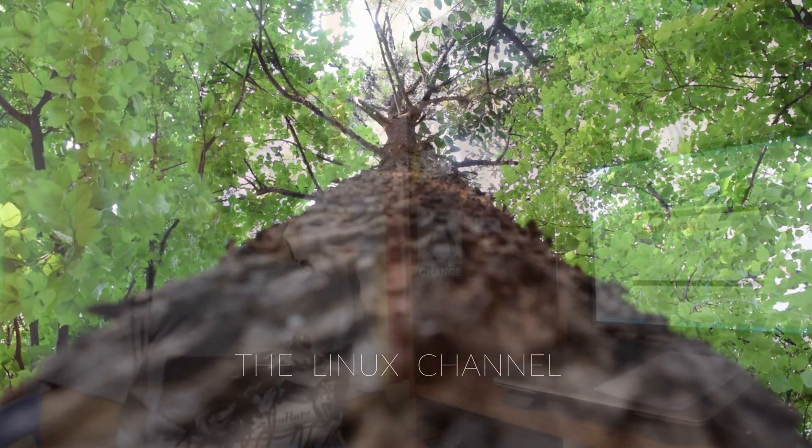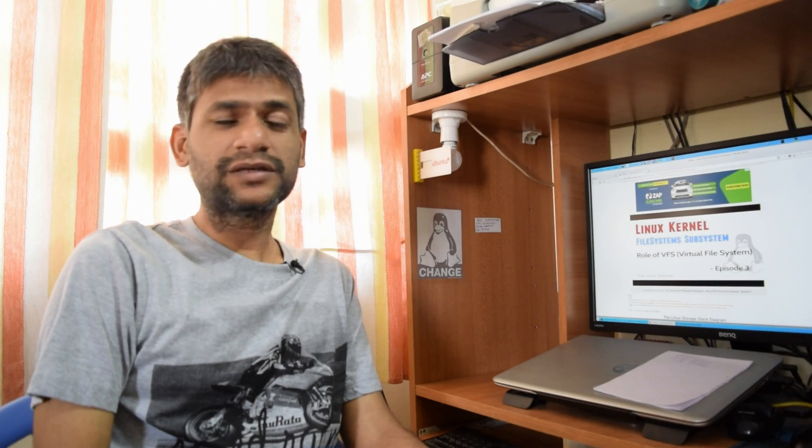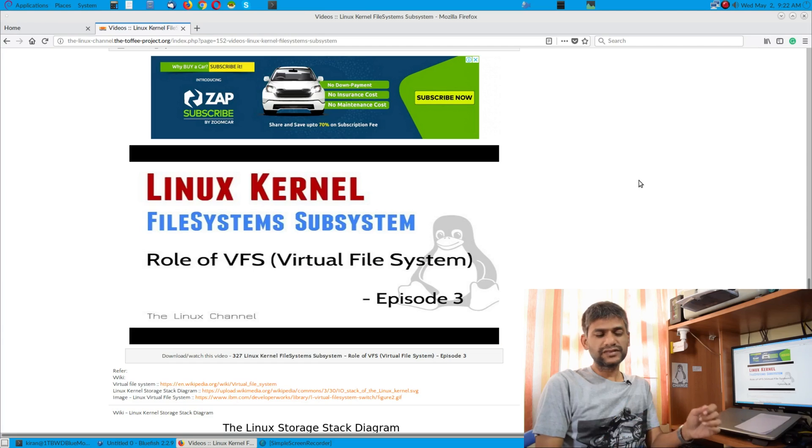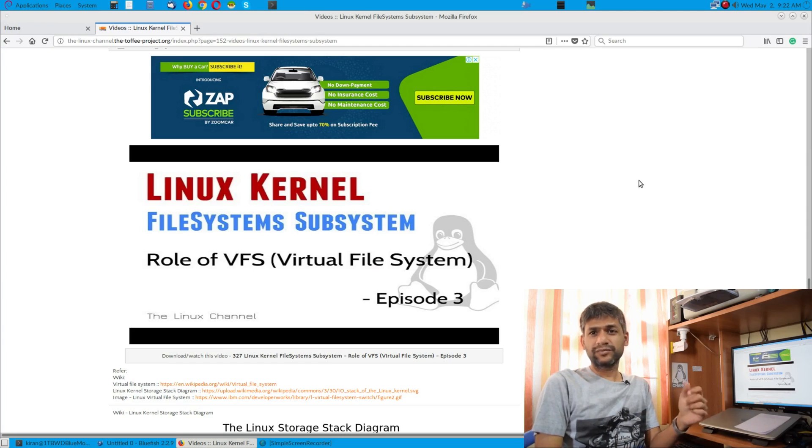Hey, welcome to the next channel. I recently shot a video episode on Linux kernel's filesystem subsystem, virtual file system especially. This video is all about the role of virtual file system in a scenario like Linux operating system or any Unix-like operating system.